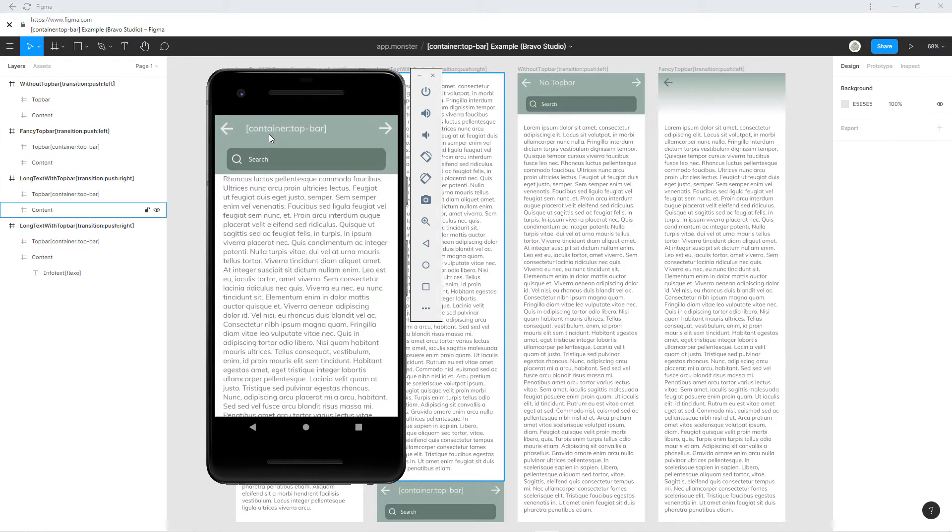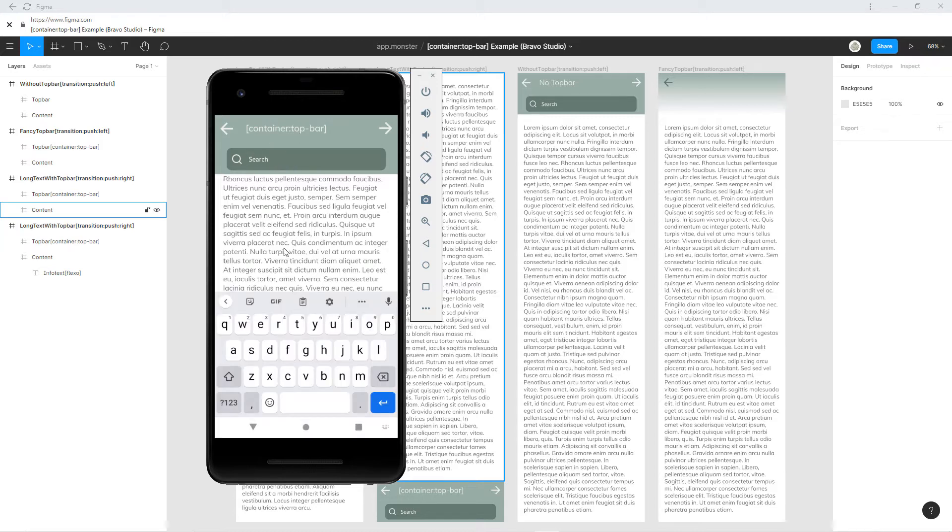As you can see, we can also use different components here inside the top bar, like for example, this input field. But keep in mind that you are not able to use the flexo tag here.